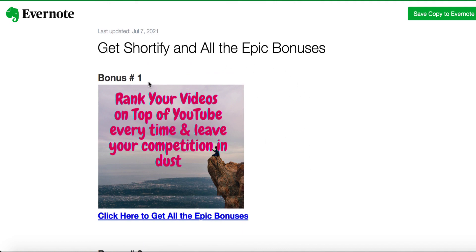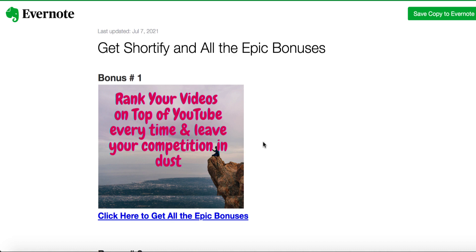Let's talk about my bonus first. Bonus number one: rank your videos on top of YouTube every time and leave your competition in dust. Within your niche, regardless, whatever is your niche - making money online, dog training, fitness trainer, dentist, anything you name it - thousands of people are uploading videos on YouTube. It is very hard to compete with them. How about if you start ranking your videos right on top? This is really the goldmine, guys. I really don't want you to miss this.